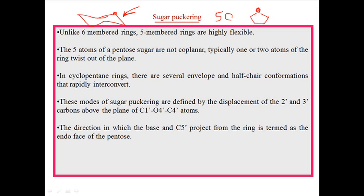The five-membered rings are not usually planar like six-membered rings. Some carbons can be slightly tilted upward from the plane, and some carbon positions or moieties attached with carbon can be pointed downwards relative to the plane. The five atoms of pentose sugar are not coplanar — they are not in the same plane.